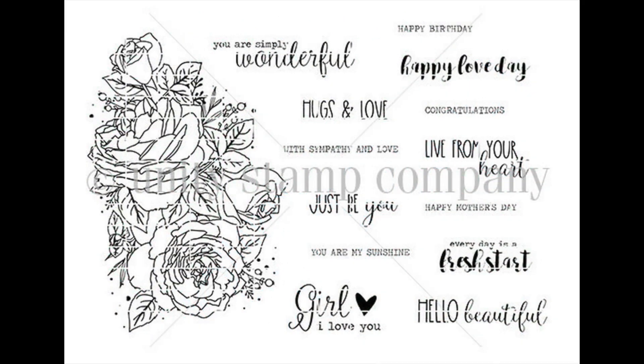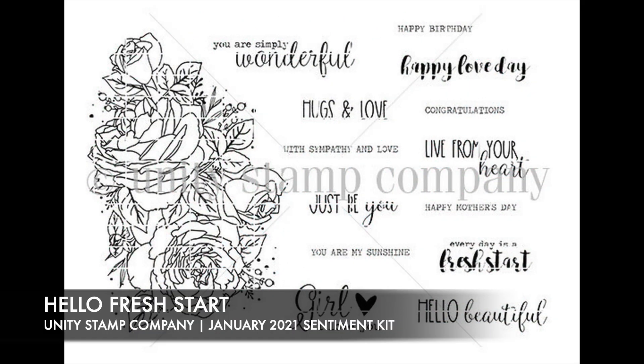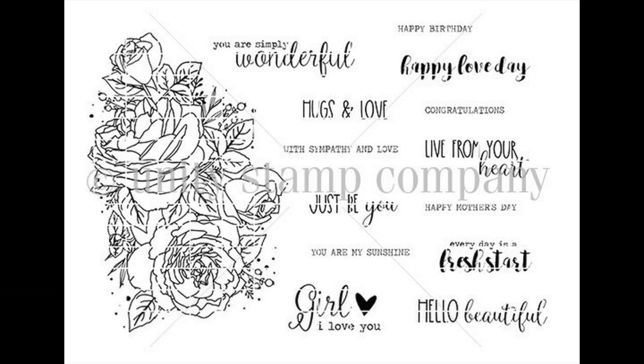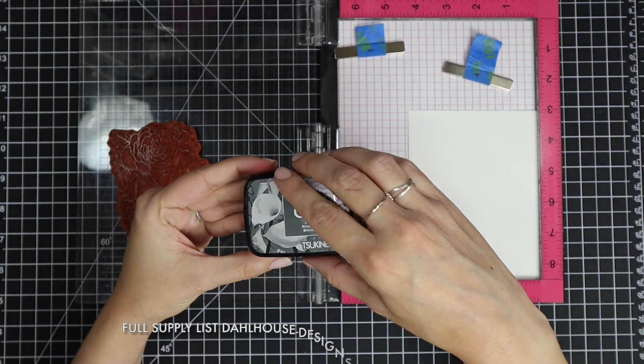I'm featuring the Hello Fresh Start stamp set from Unity Stamp Company. These roses are a favorite of mine and I just keep reaching for them over and over again.